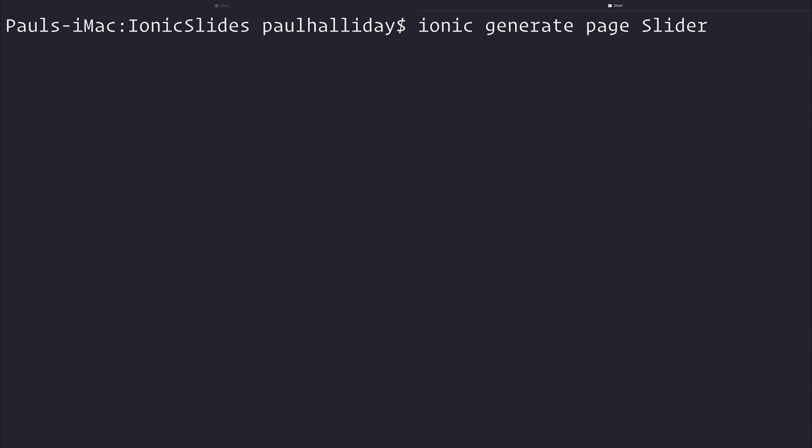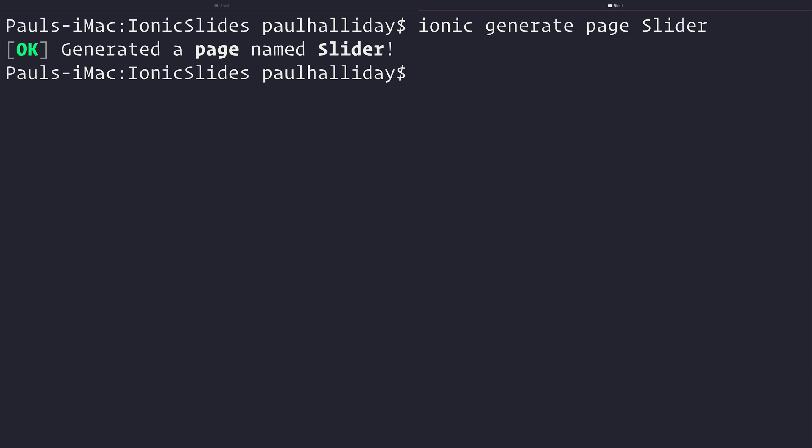This is simply in a brand new blank project. And as you can see, it's generated a new page named slider that we can use in our app.